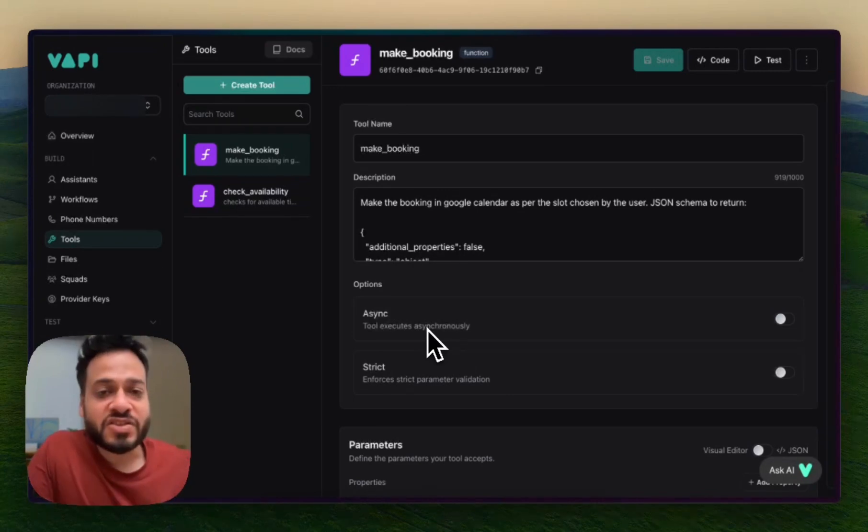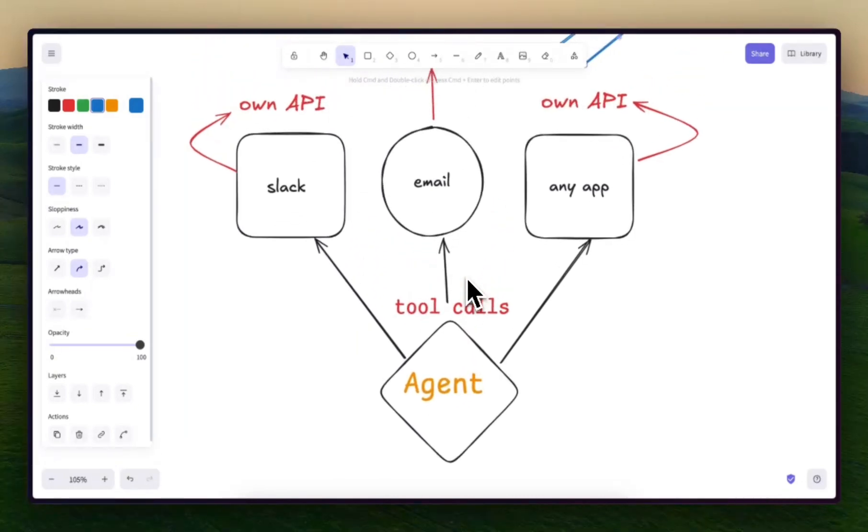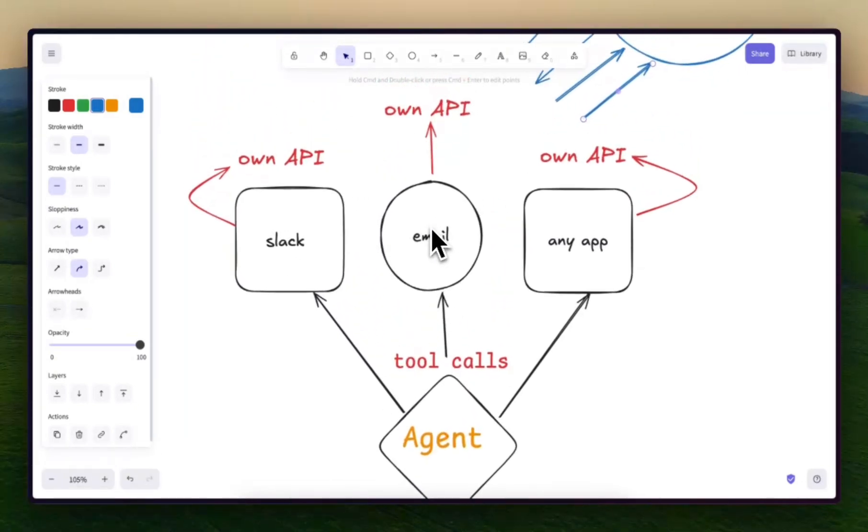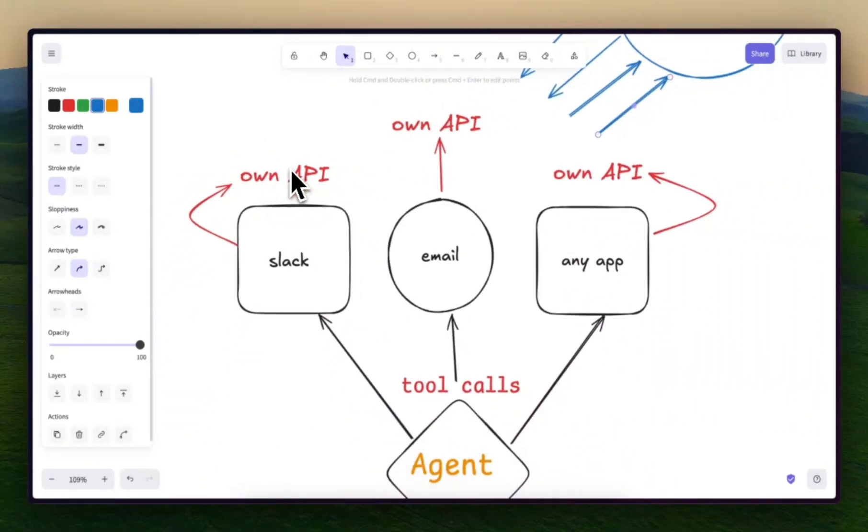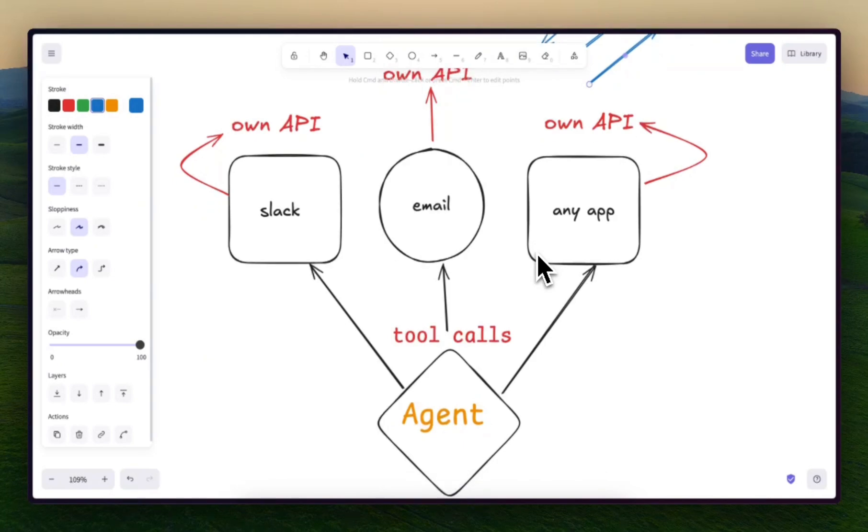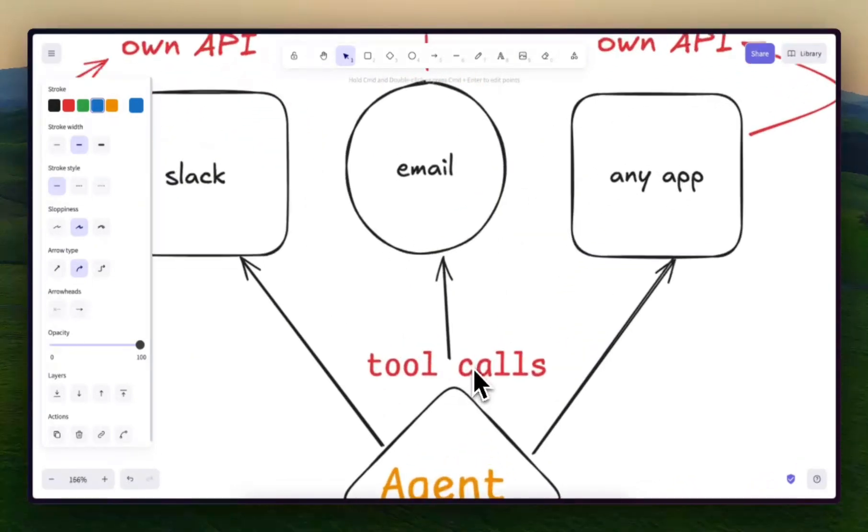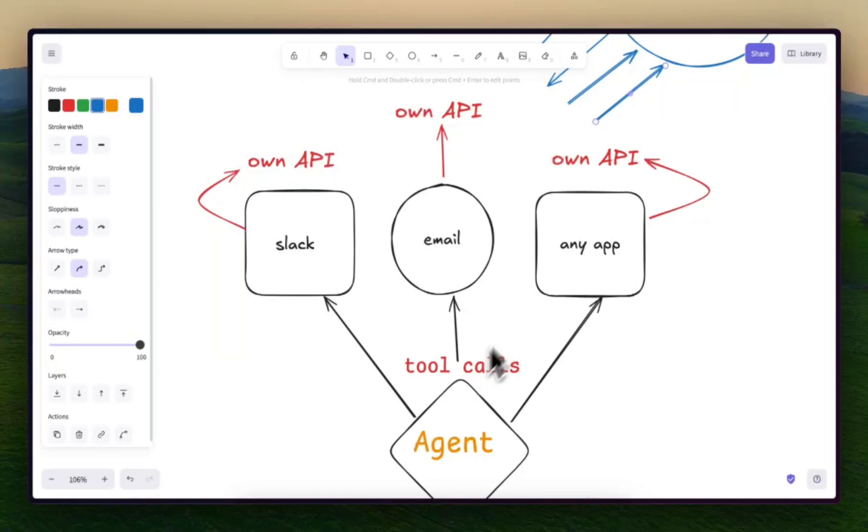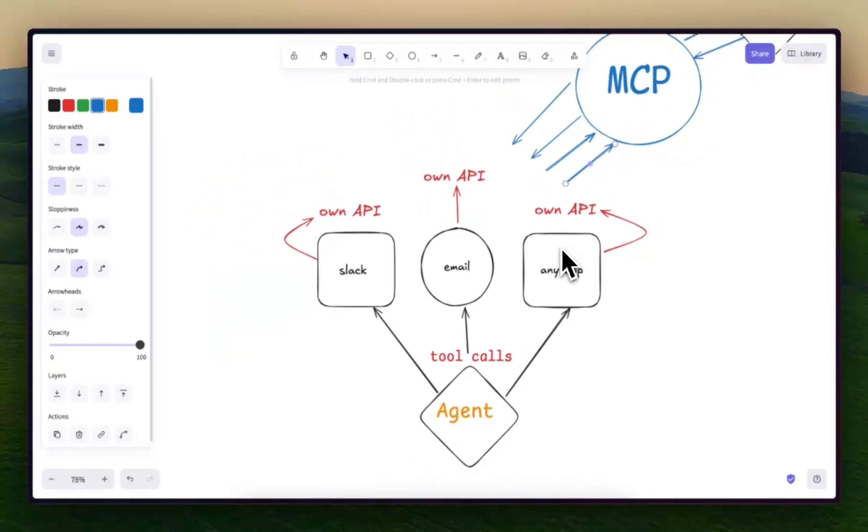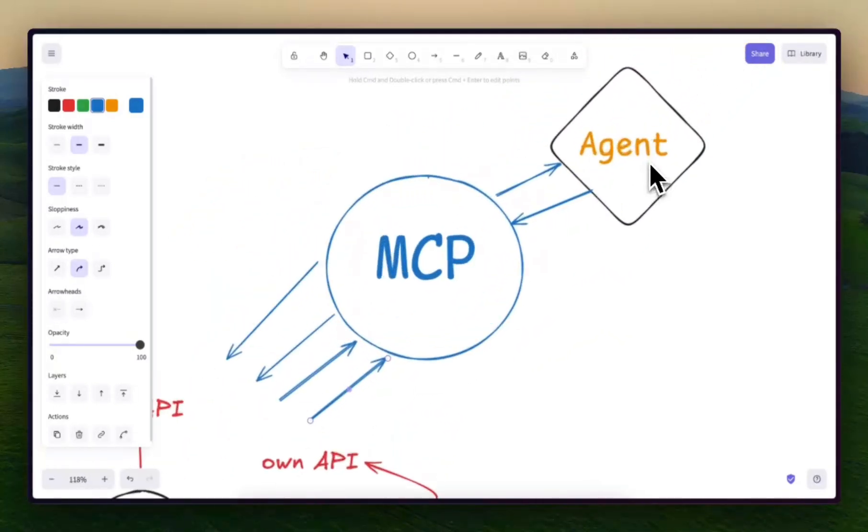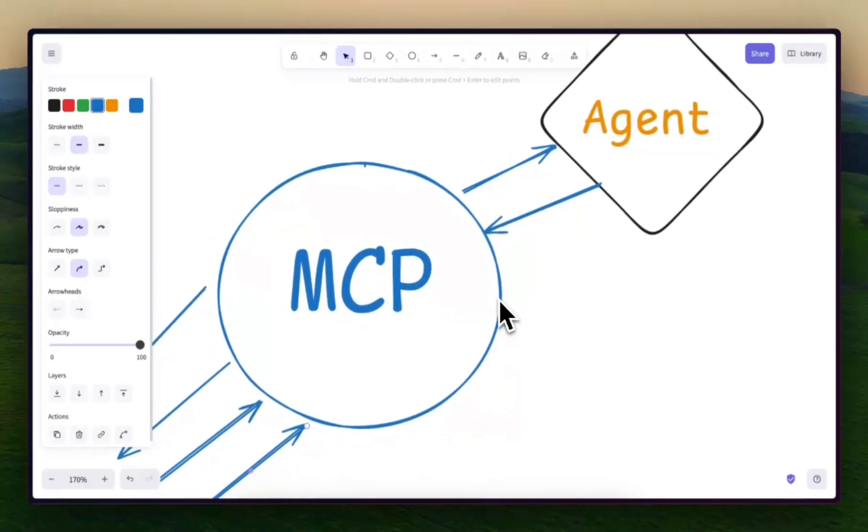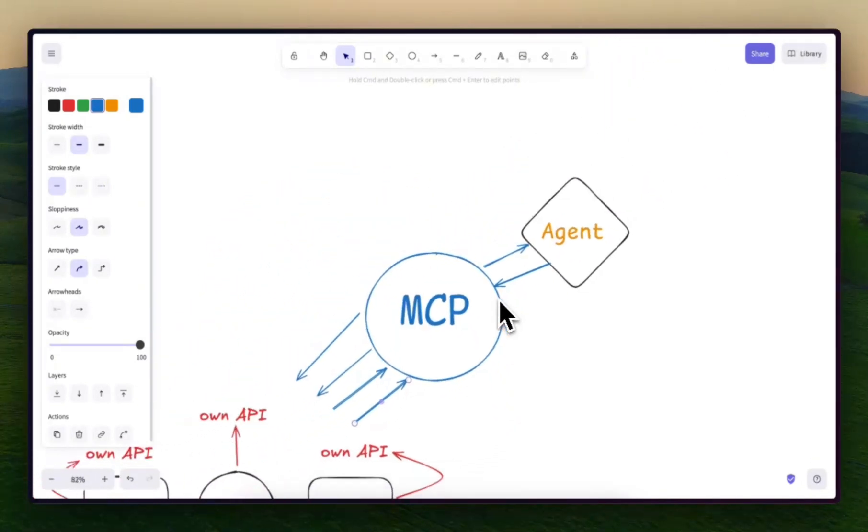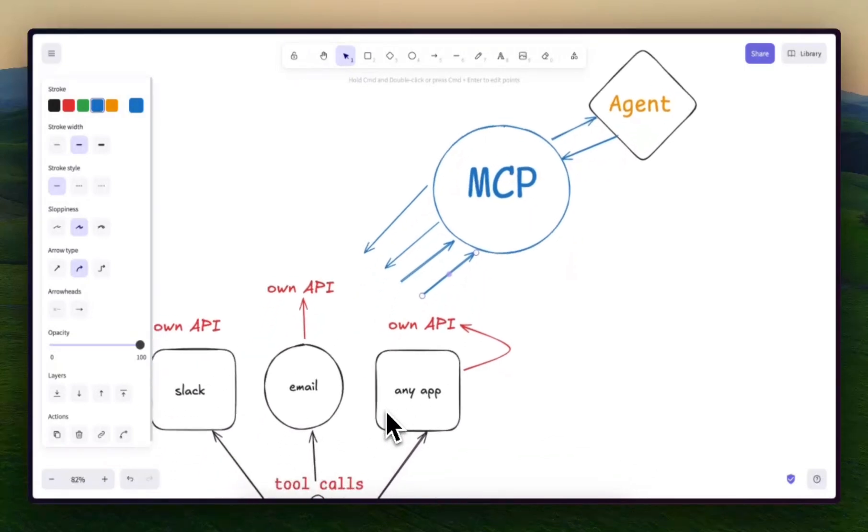Let's say your agent has to request something or send a message to Slack or email or something else. Earlier, you had to find out the APIs of each and everything separately, implement them in your automations and interact with them using tool calls. Now, all that stuff is being taken care of by the MCP. So if I have to explain it simply, MCP is just tool calls which are powered by AI or AI agents.